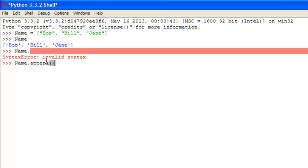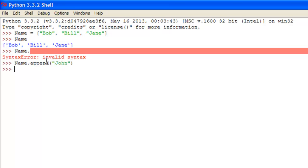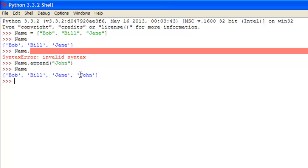and in here is whatever you want to add to the end of the list I believe. So let's say you wanted to add the name John to the end of the list. Click enter, and type in name, you can see that John is now added to the end section of the list.